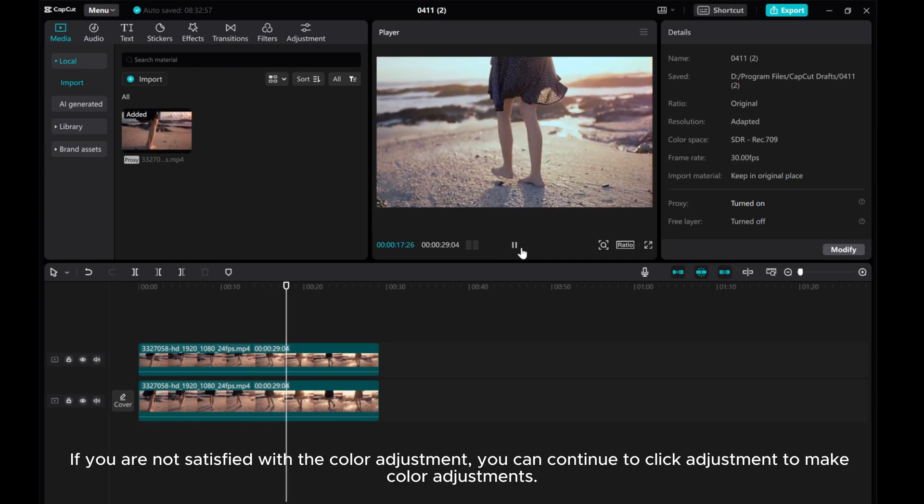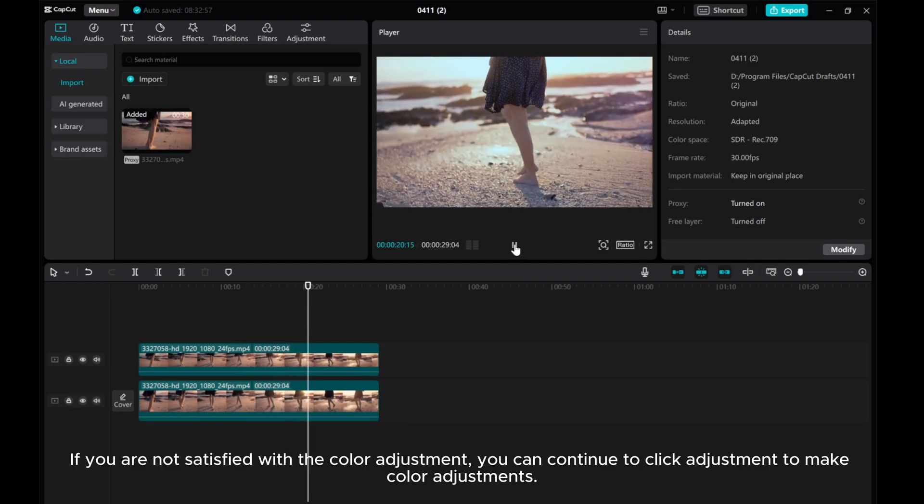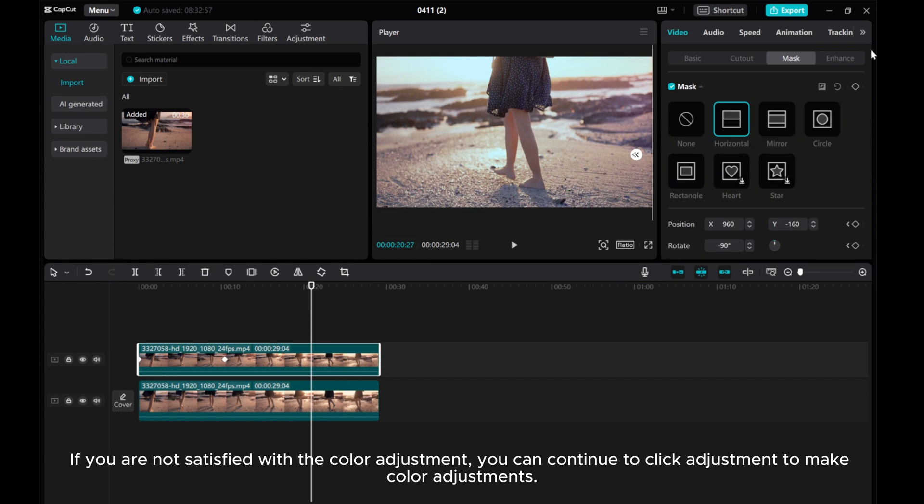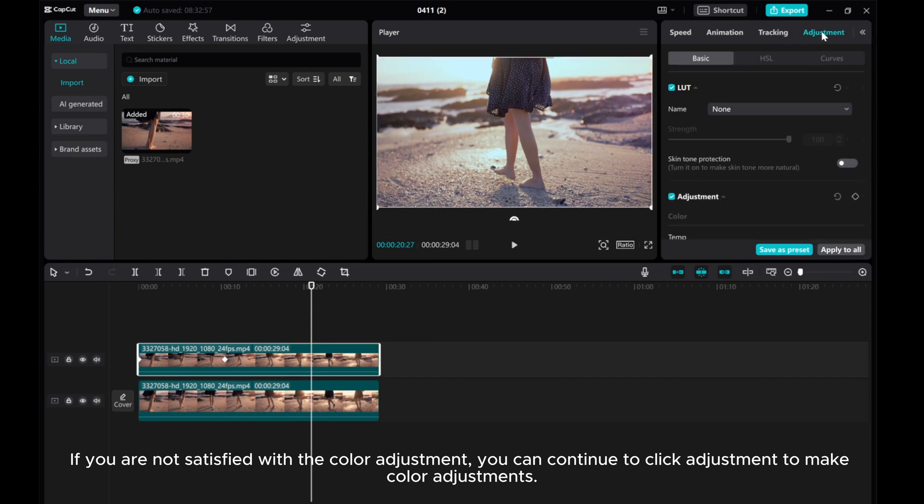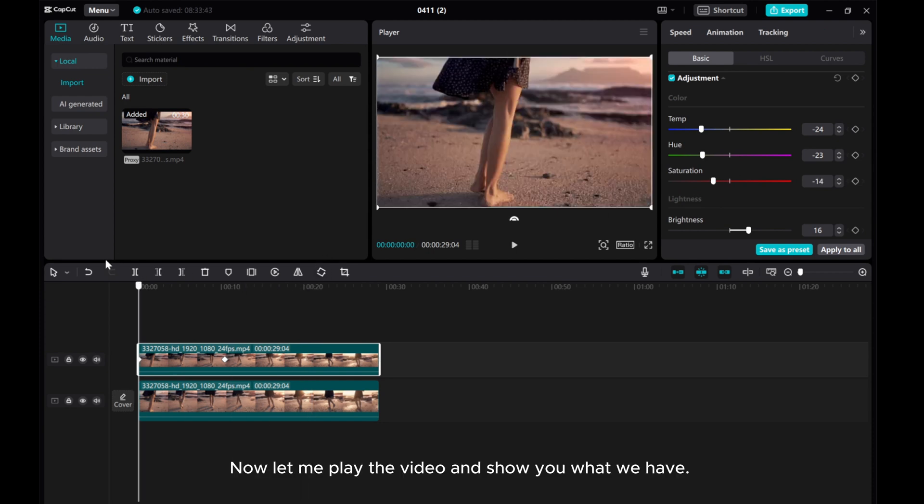If you are not satisfied with the color adjustment, you can continue to click adjustment to make color adjustments. Now, let me play the video and show you what we have.